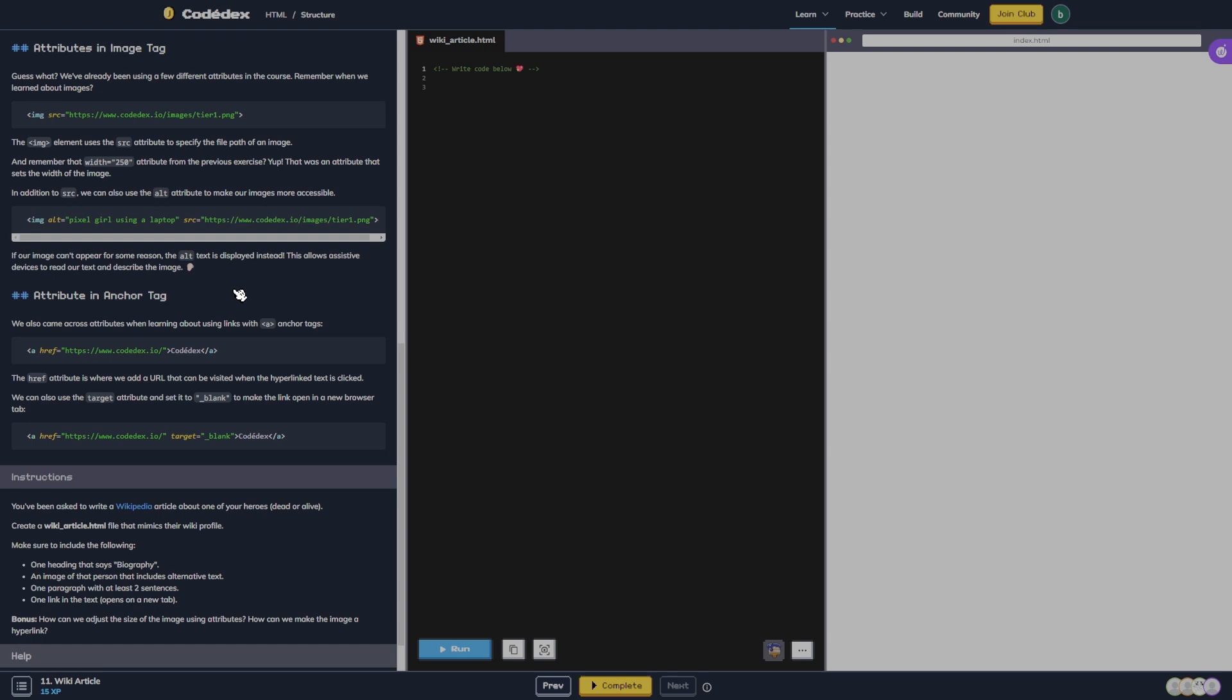In addition to source, we can also use the alt attribute to make our images more accessible. If our images can't appear for some reason, the alt text is displayed instead. This allows assistive devices to read our text and describe the image.